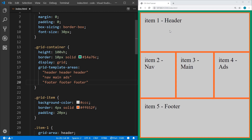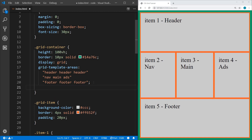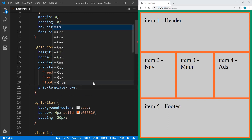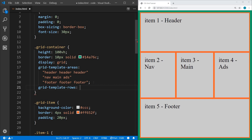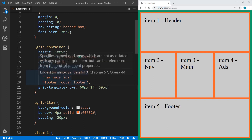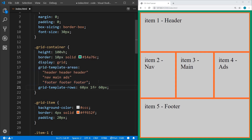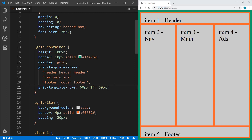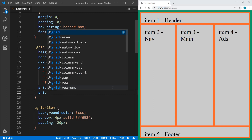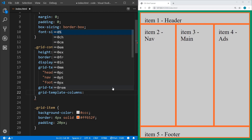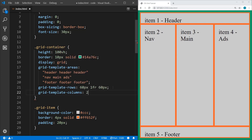Now we can see header and footer at top and bottom, with nav, main, and ads in the middle. Let's add back grid-template-rows — we want the header and footer to be narrow, so 60 pixels, the middle row 1fr, then 60 pixels again. And let's add grid-template-columns: the first column (nav) at 20%, the main at 1fr, and the ads at 15%. That looks much better — you can lay out your entire website with grid, and of course it will be responsive.